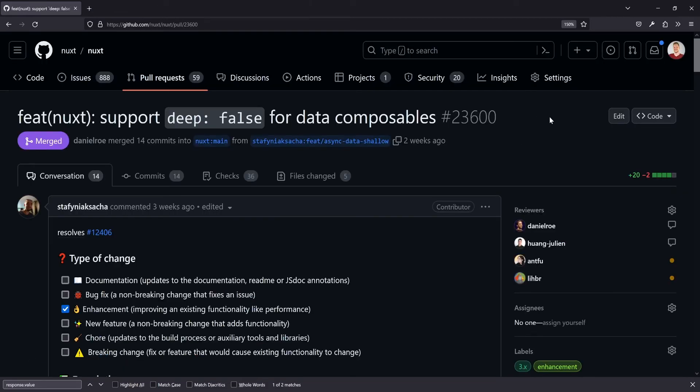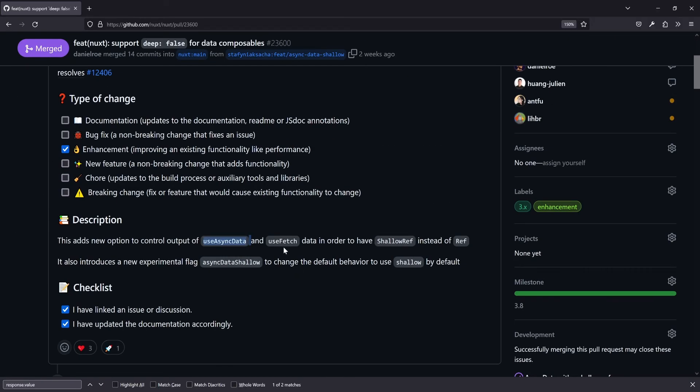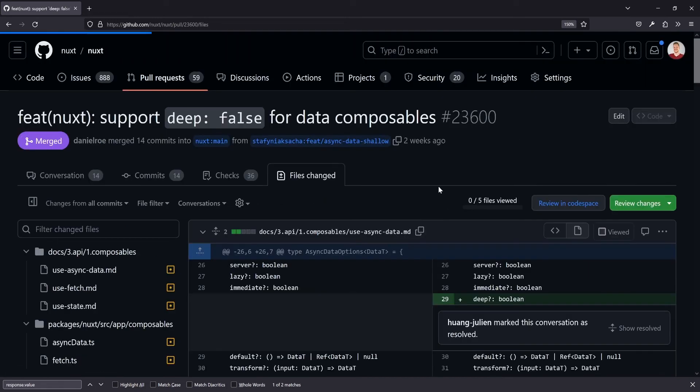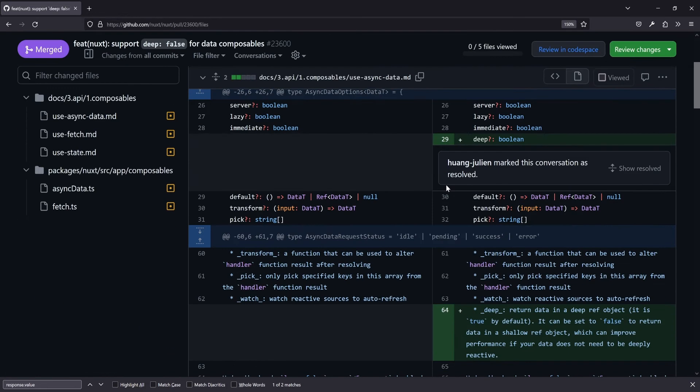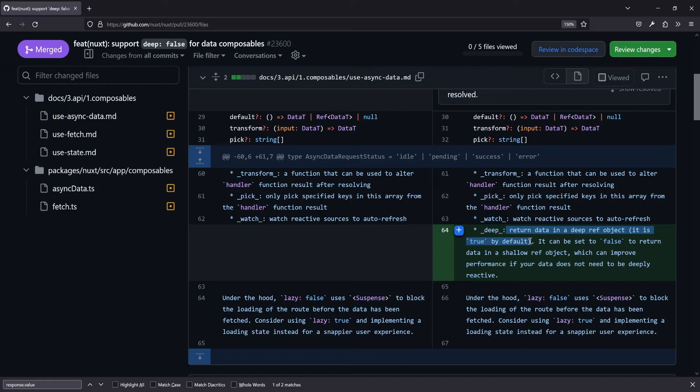And same goes for the data composables in Nuxt 3. So there was a PR three weeks ago that landed in version 3.8, which is the latest version right now at the time of recording. And there are new options for useAsyncData and useFetch to use a shallow ref instead of a ref right now. There's a ref used, and if we have a look at the files changed here, then we see a new deep option has been introduced. And it can be set to false, because by default deep must be true to not introduce breaking changes, because a ref is always used and if you would change it, other people's code might break. That wouldn't be good.